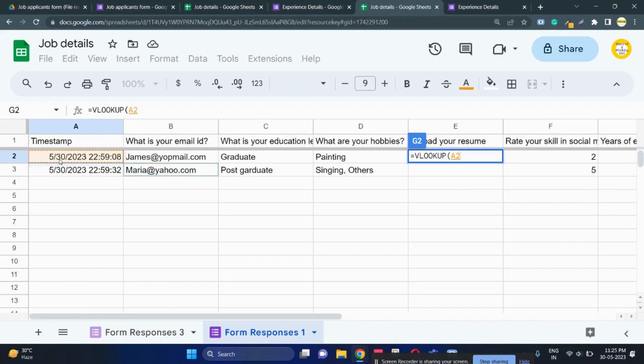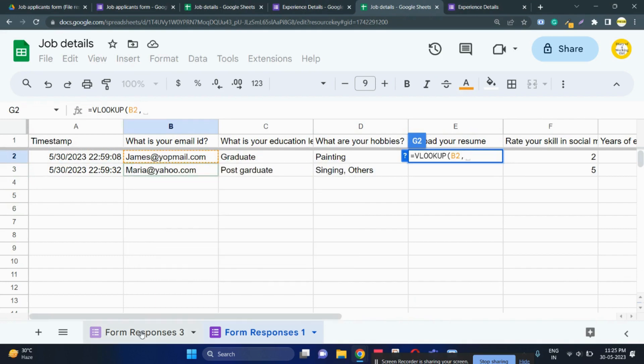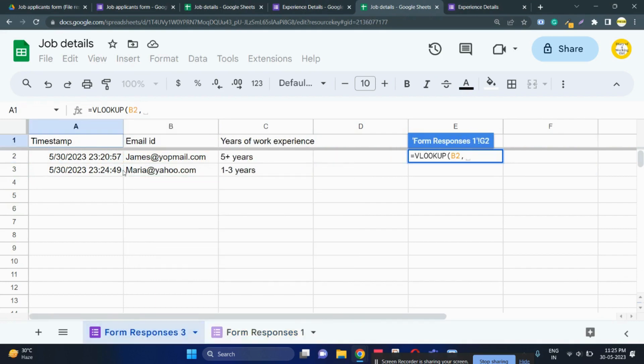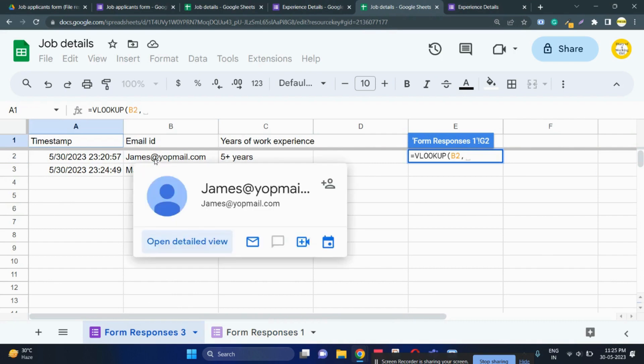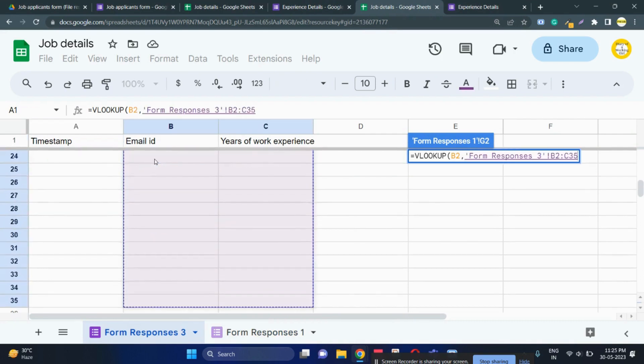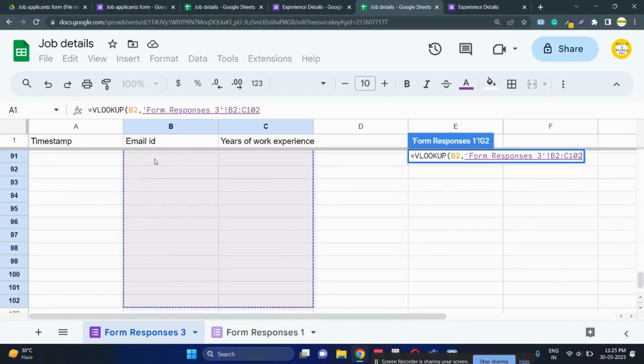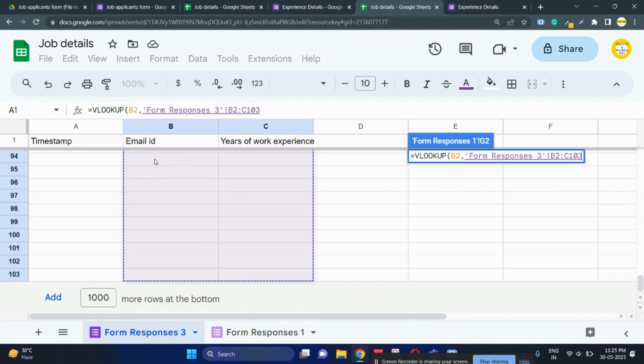For more details about VLOOKUP function you may follow my other videos. Your email ID is the unique identifier, so I have selected that. I'm going to sheet number 3, and I'll select a wide range of rows so that dynamically as this form is filled, the details will be populated in form response 1.